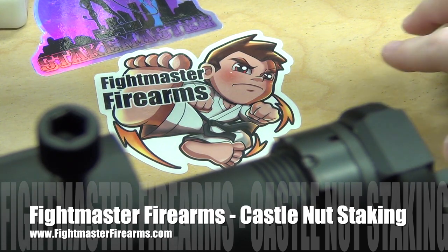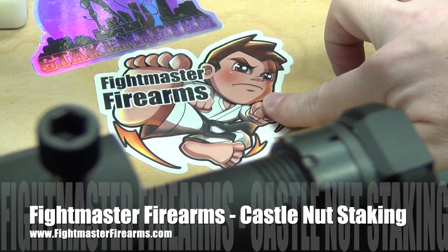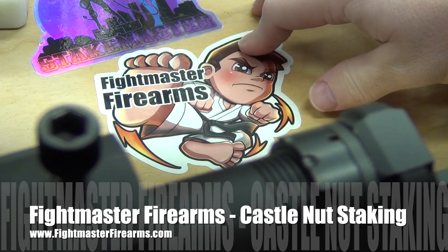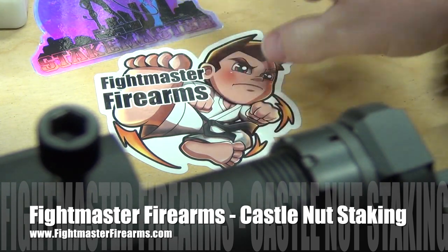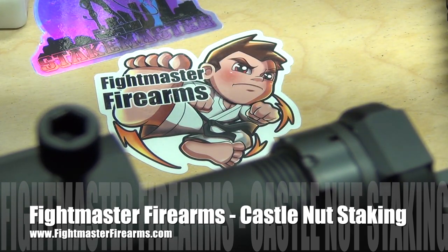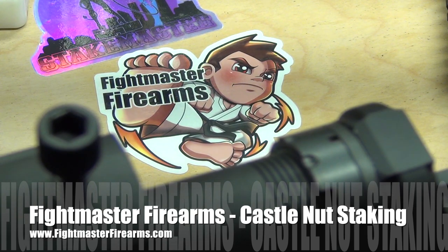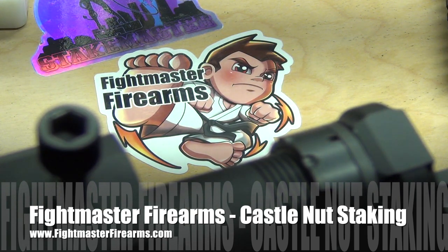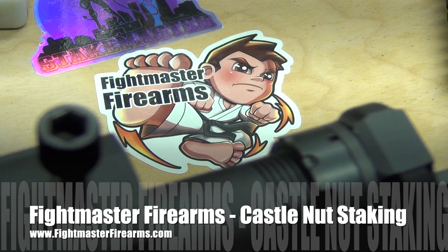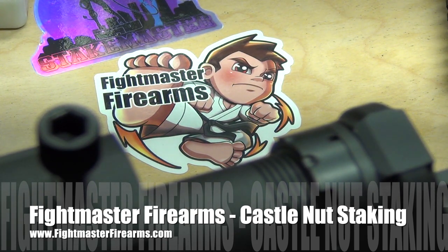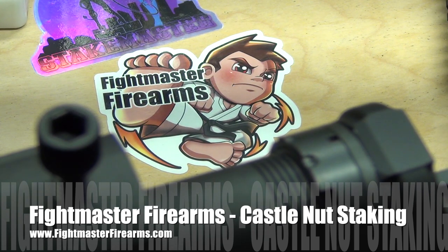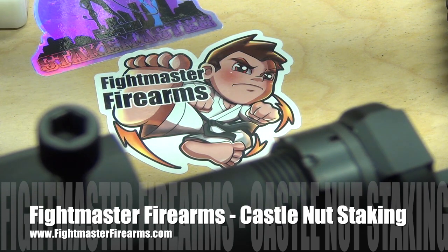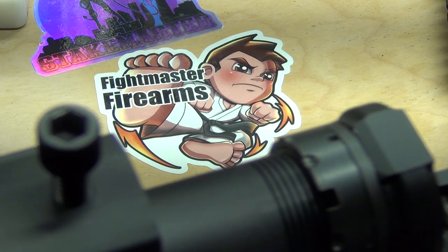If you guys aren't familiar, Fight Master Firearms, this guy has been nicknamed the Stake Master. He has taken a lot of patience and a lot of his own time to answer all of my questions.